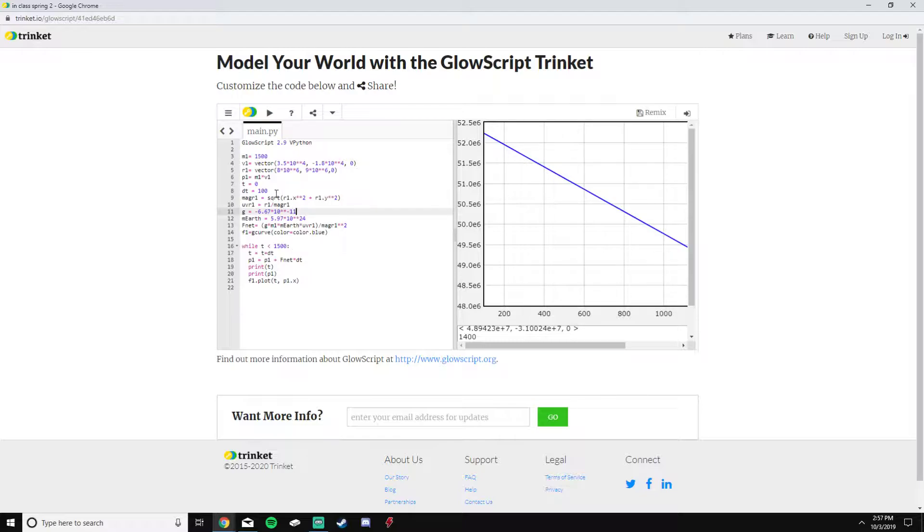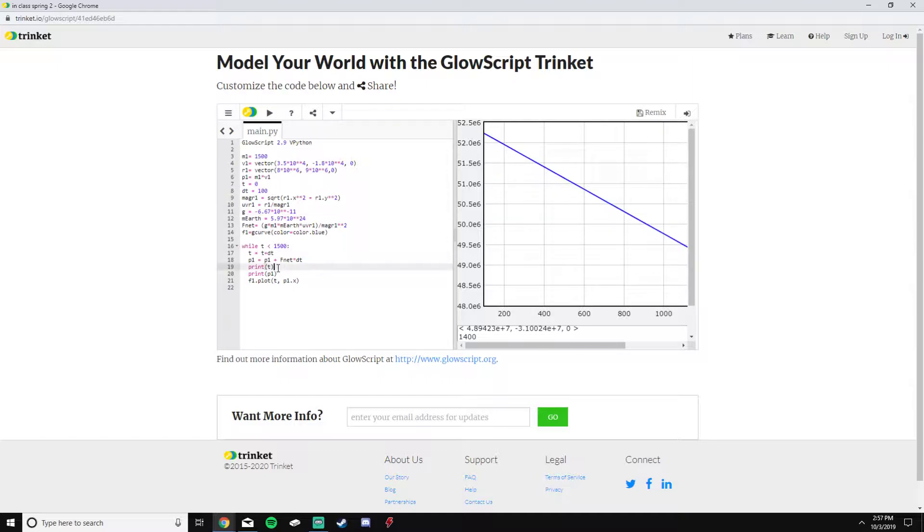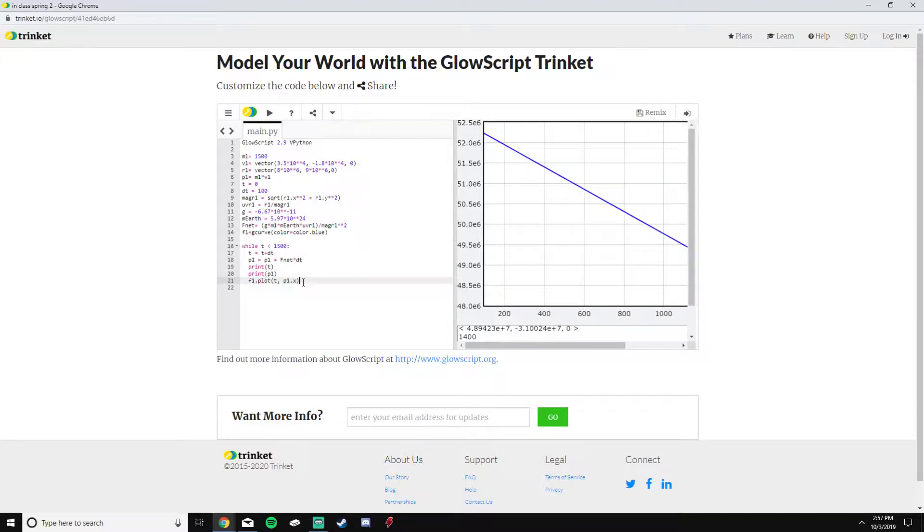I'm going to print time, print momentum, and then plot the x component of the momentum and see the effect as time increases.